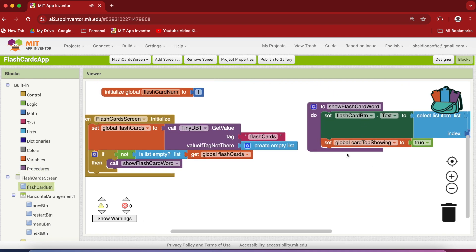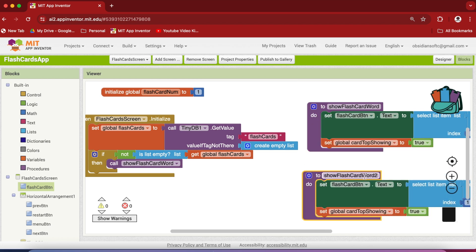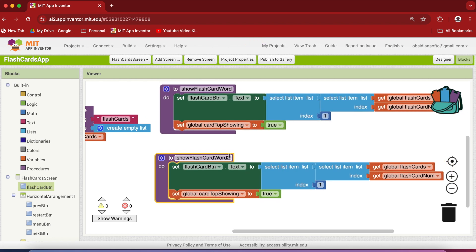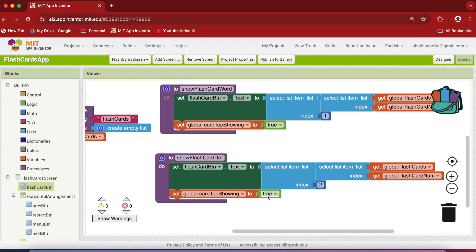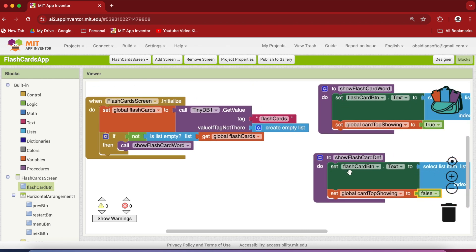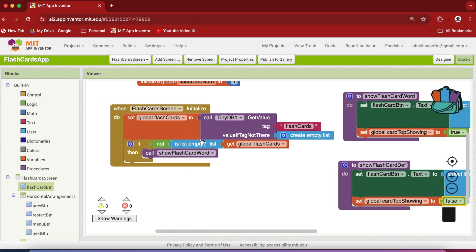When the flashcard button is clicked we also want to show the card. Duplicate this procedure and change a little bit inside it — call it show flashcard definition. We know that the definition is in the second index position, and we set card top showing to false because whenever the definition is showing the card bottom is showing. Now our code becomes simpler.